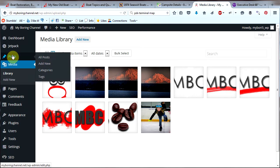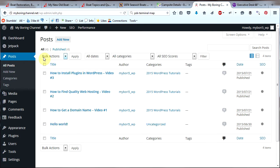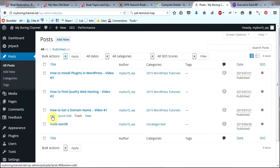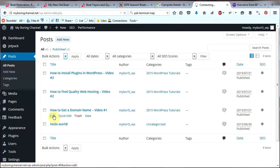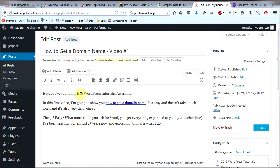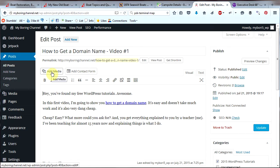Let's go to Posts on the side and then to All Posts. I'm going to use a post that I have previously written: 'How to Get a Domain Name, Video Number One.' Underneath that, click on Edit, or you can create a new post for this. I have some text here and I want to insert an image into this post, so I'm going to put the cursor right here at the beginning. You can insert the image wherever you want, but I'm going to insert it here and then click on Add Media right above your post.